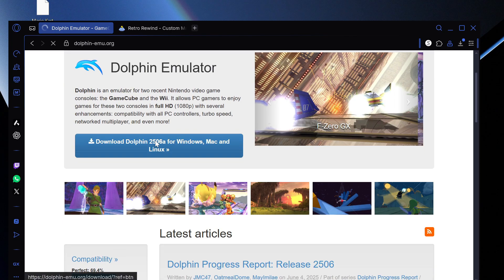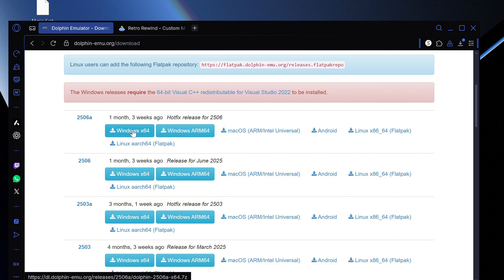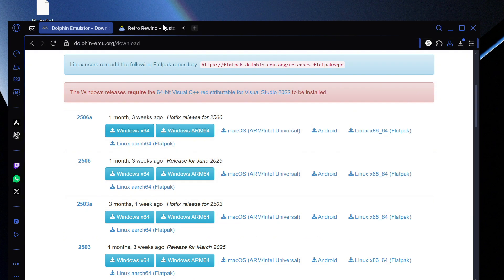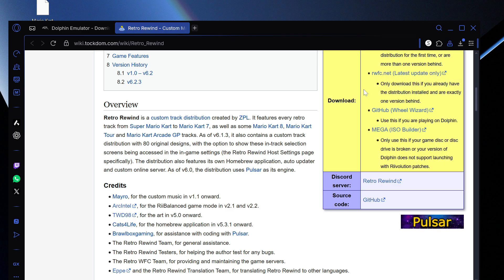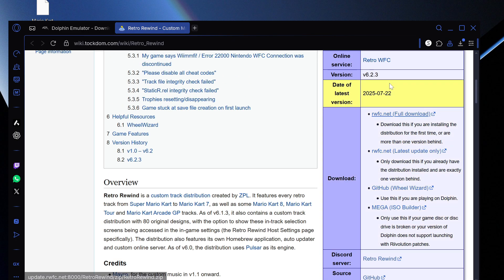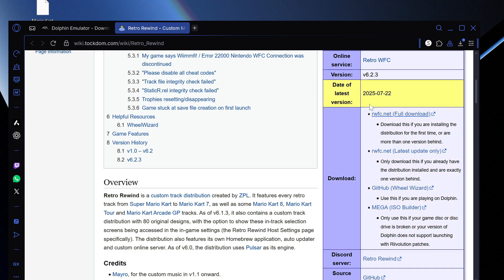Then what you want to do is go on Dolphin. You want to select the latest version at the top and then download it. Then we're going to go into Retro Rewind and go over to RWFC. We're going to select that one and download Retro Rewind this way.